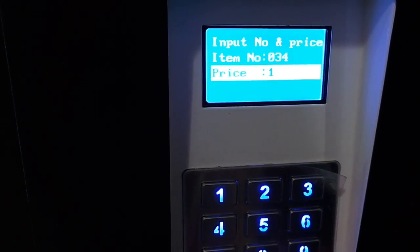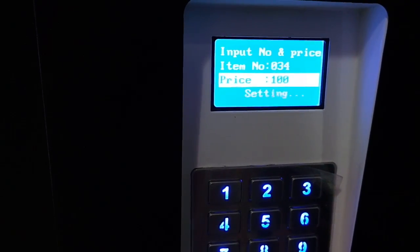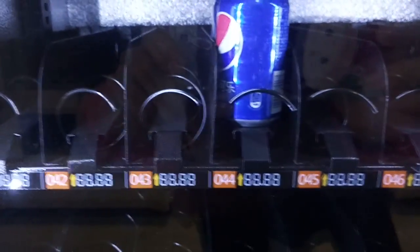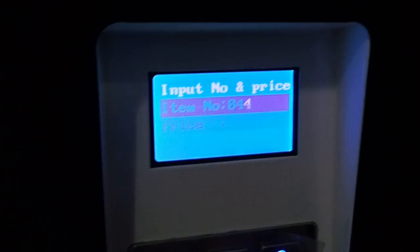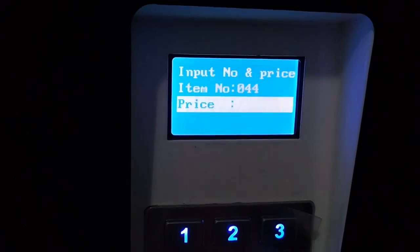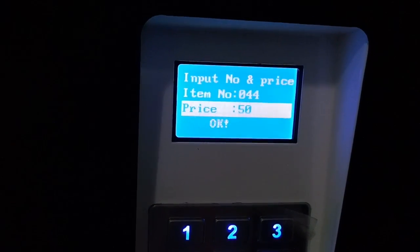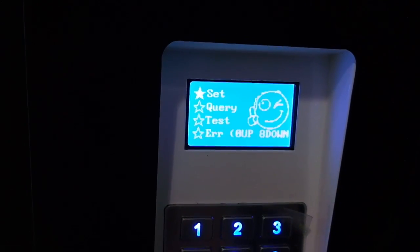The price is 100, for example — 100. Enter. And I set another can drink: 044. The price, I set it at 50. Okay. I return, and return.